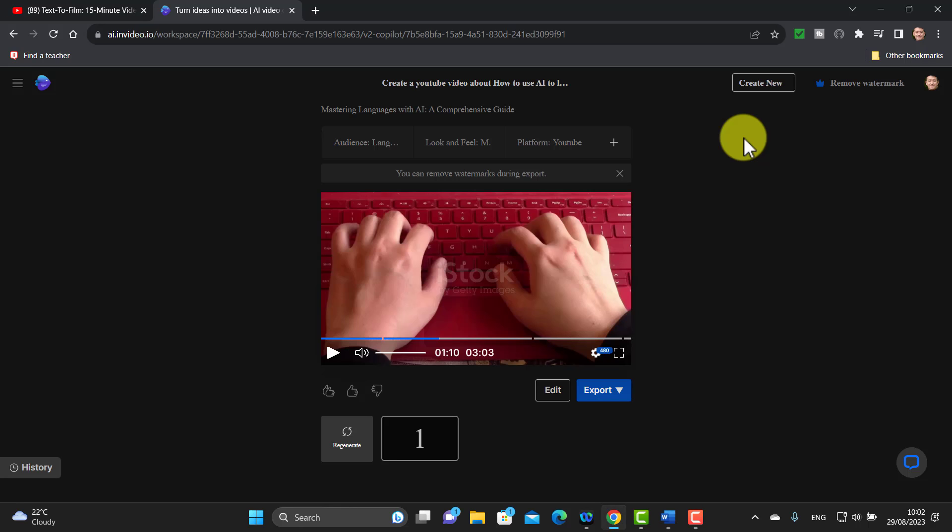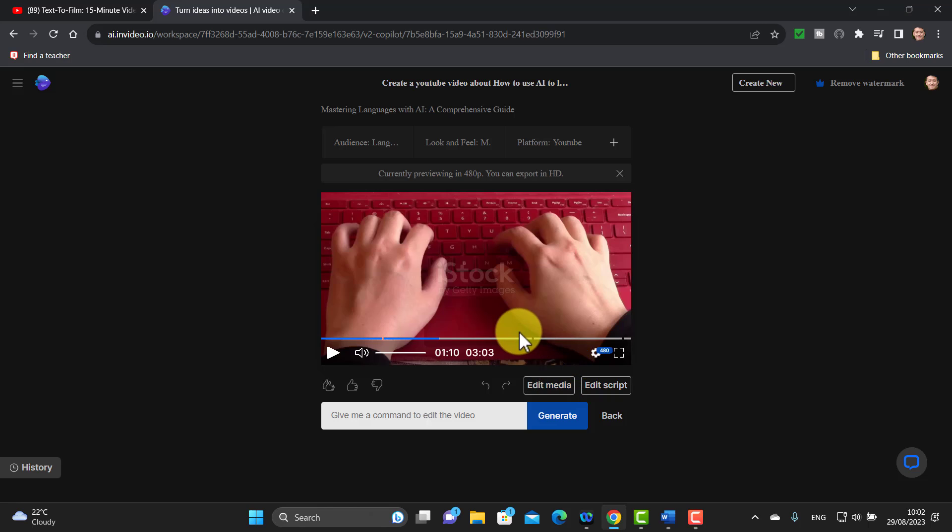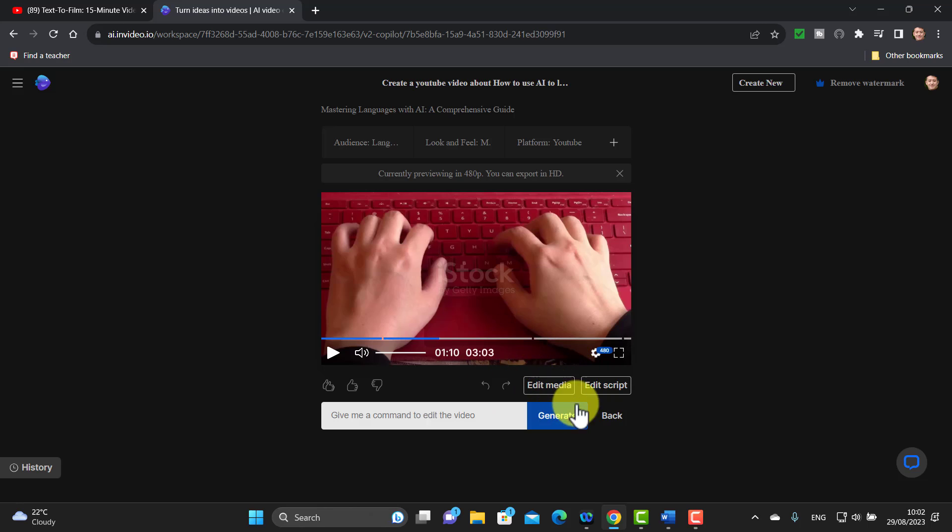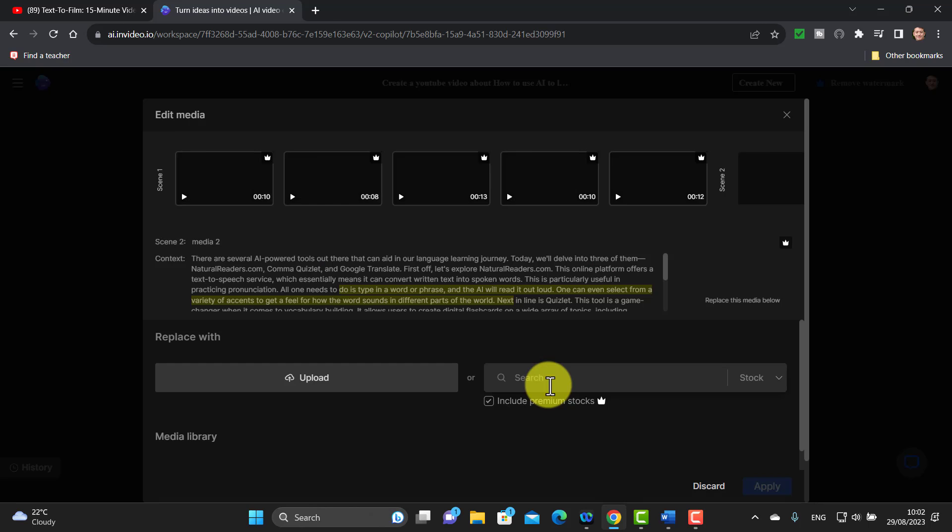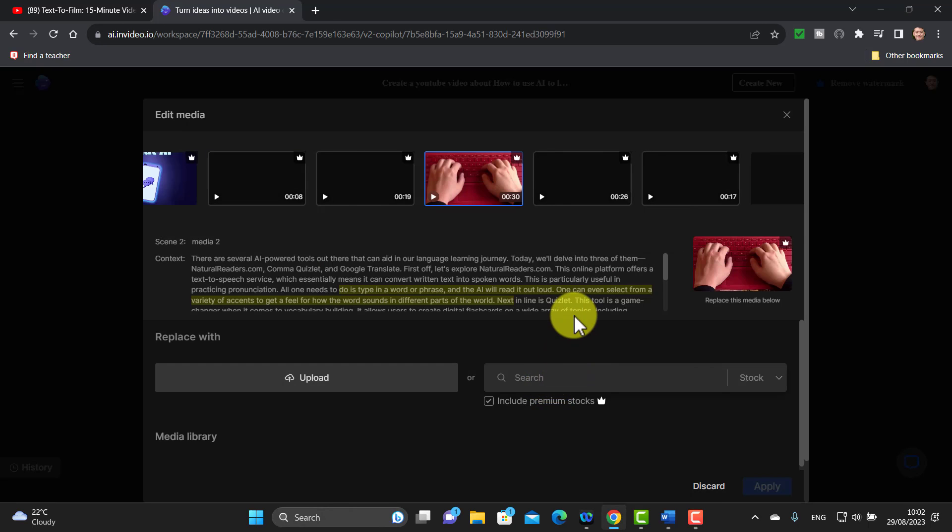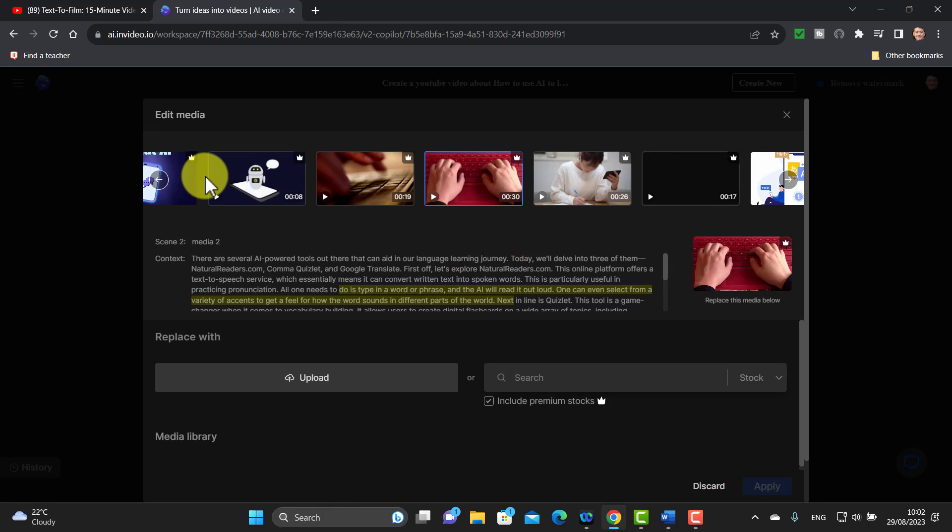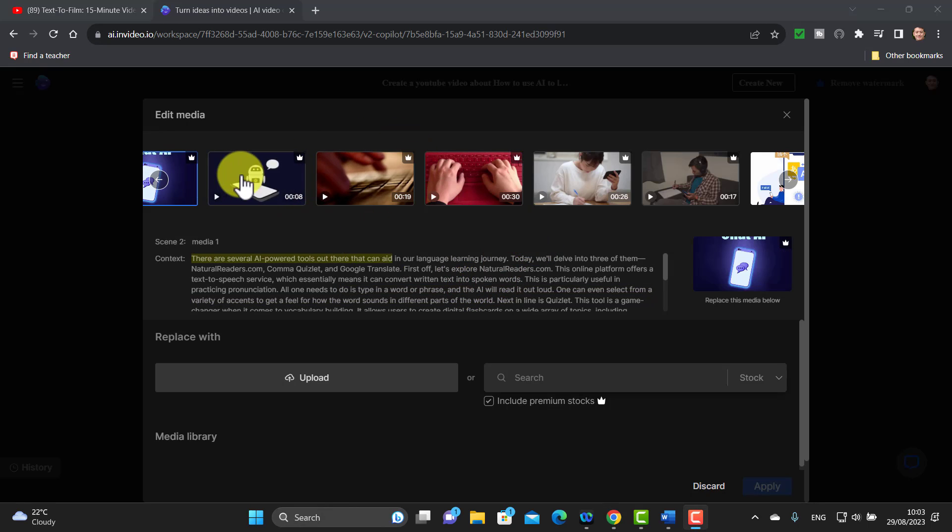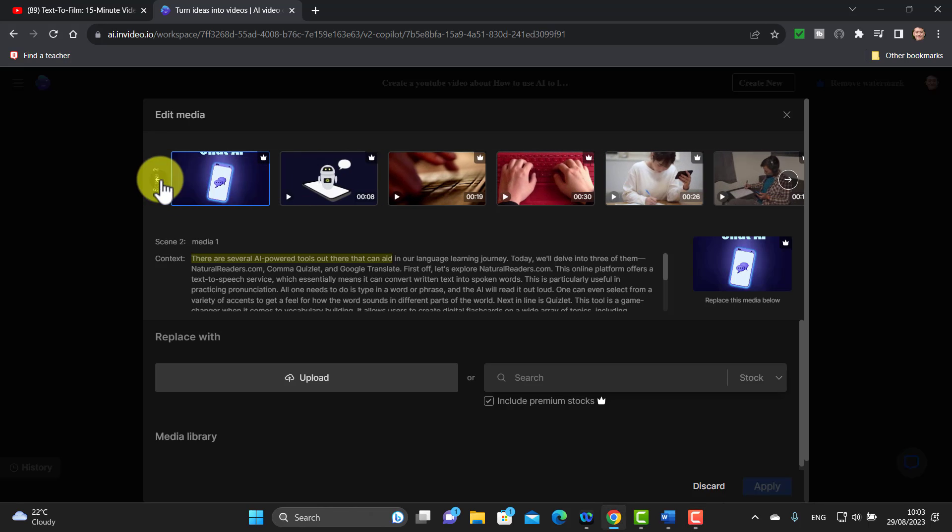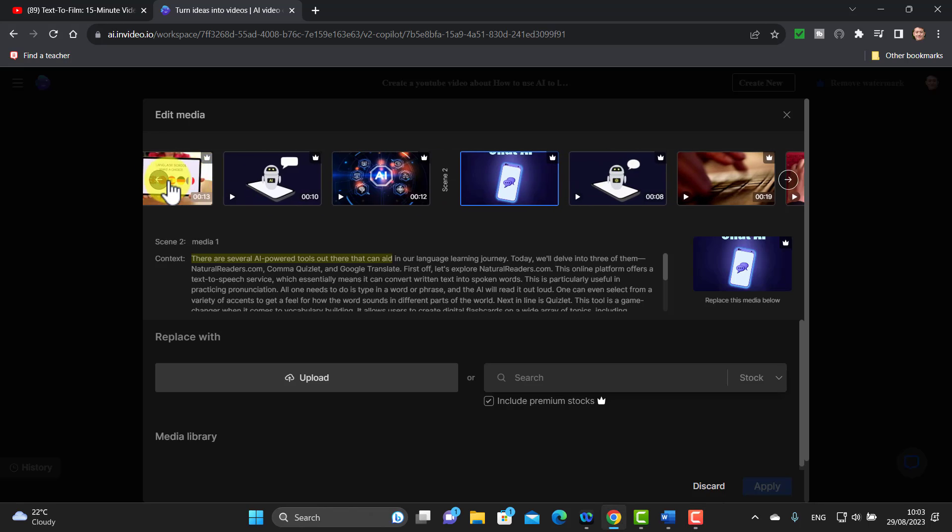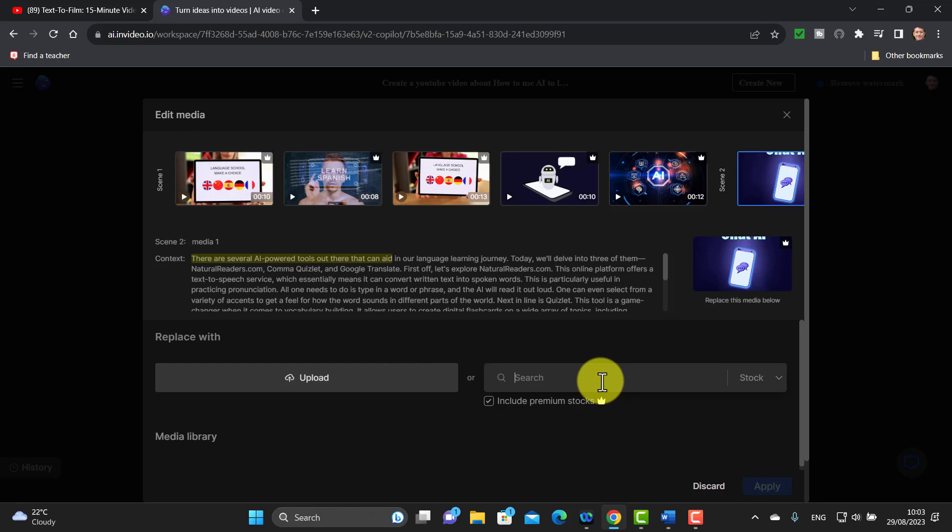Let's have a look at some of the options that we've got once the video is produced. First of all, we're going to click on edit and I'm going to show you a couple of things that you can do. You can edit the media and you can edit the script. I'm going to click on edit the media first and I'm going to jump in. I'm going to come back right to the beginning of the video. This basically shows you all the different bits of video that we use. If I click here I can go back—I'm going to go back to the beginning and I'm going to choose a different image here.